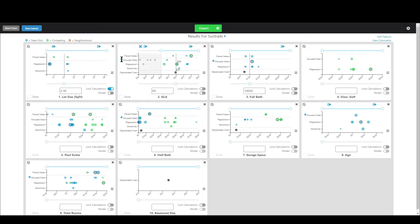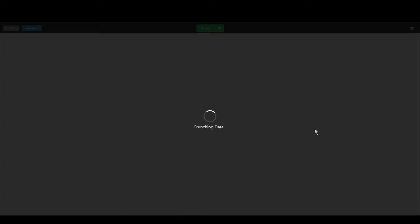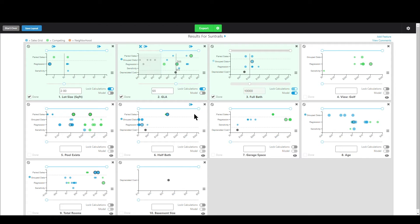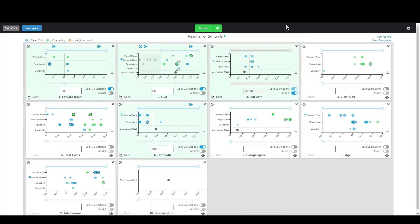Let me show you what that means. I can go in and set my lot size adjustment to $2, decide on $65 for GLA, and $10,000 for full bath — maybe model full bath. I can also constrain, so let's get rid of all these really high results. And let's say our half bath adjustment is going to be something like $3,000 market.